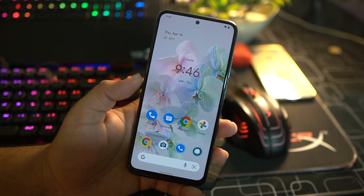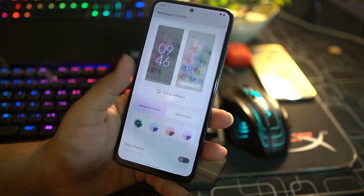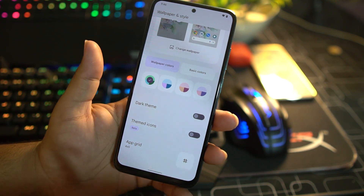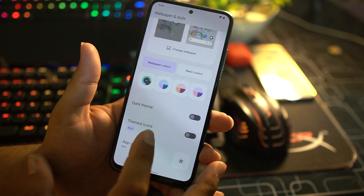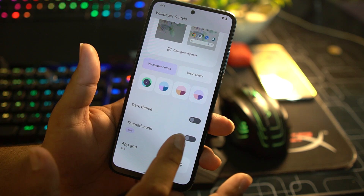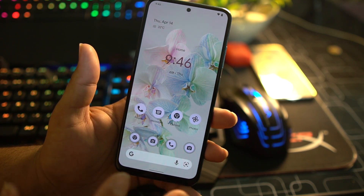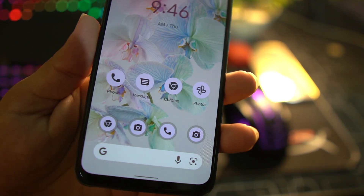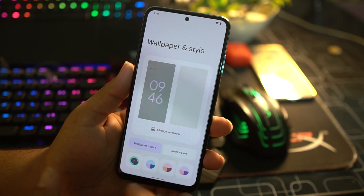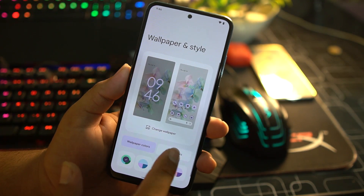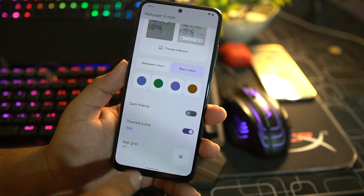We also have Wallpaper Colors right here and you can access the dark theme. You can enable themed icons, which will change the overall look of your home screen — isn't it awesome? After that you can access the basic colors and also change the app grid.